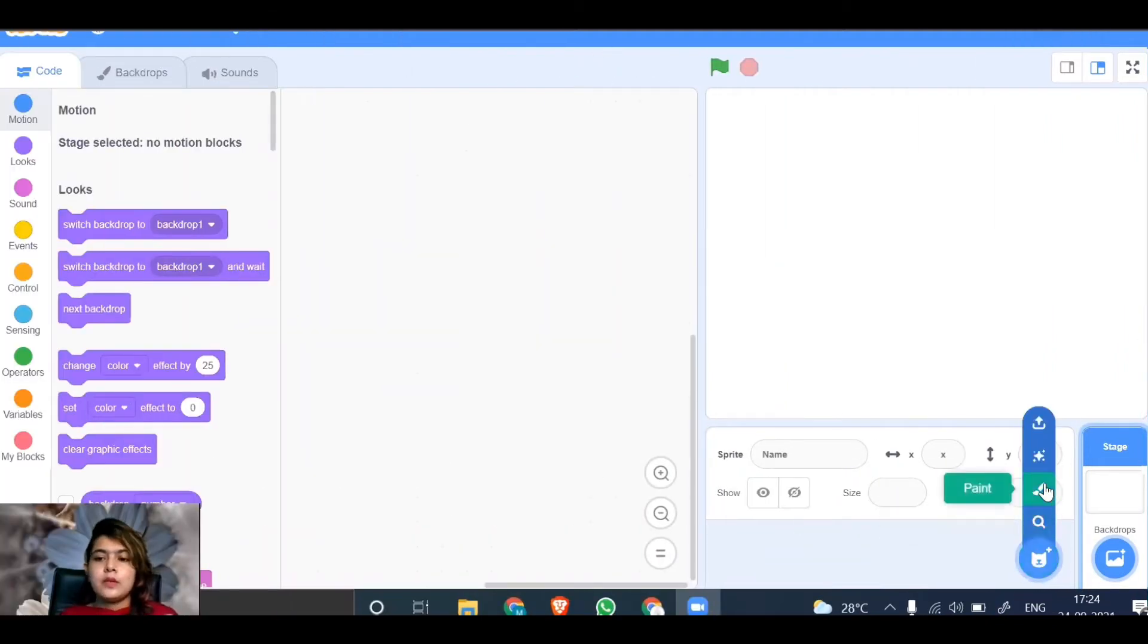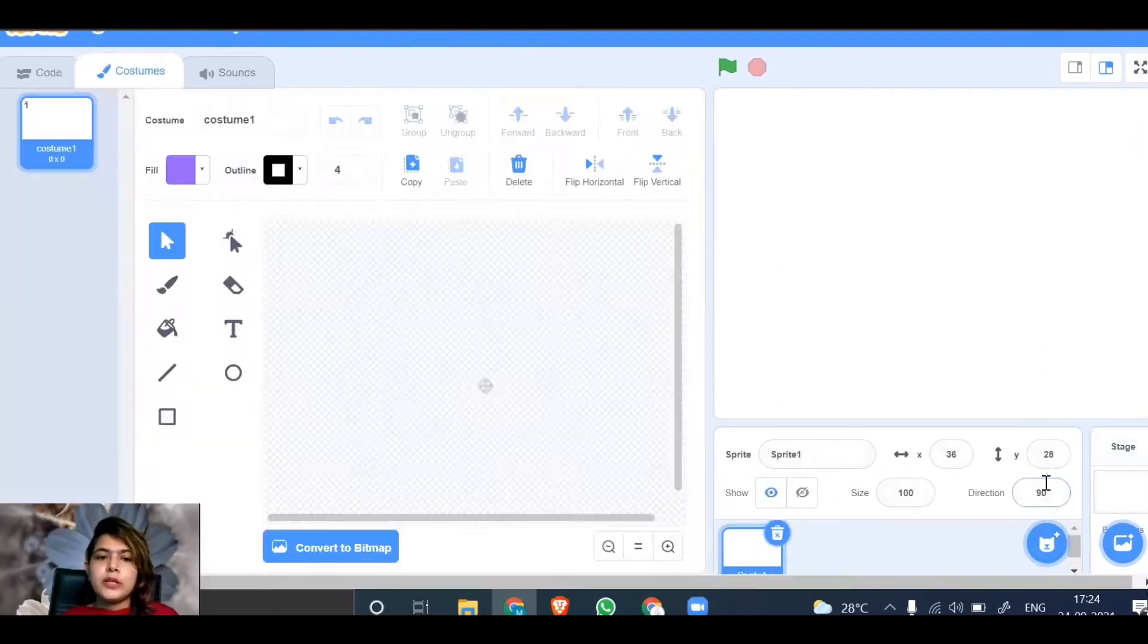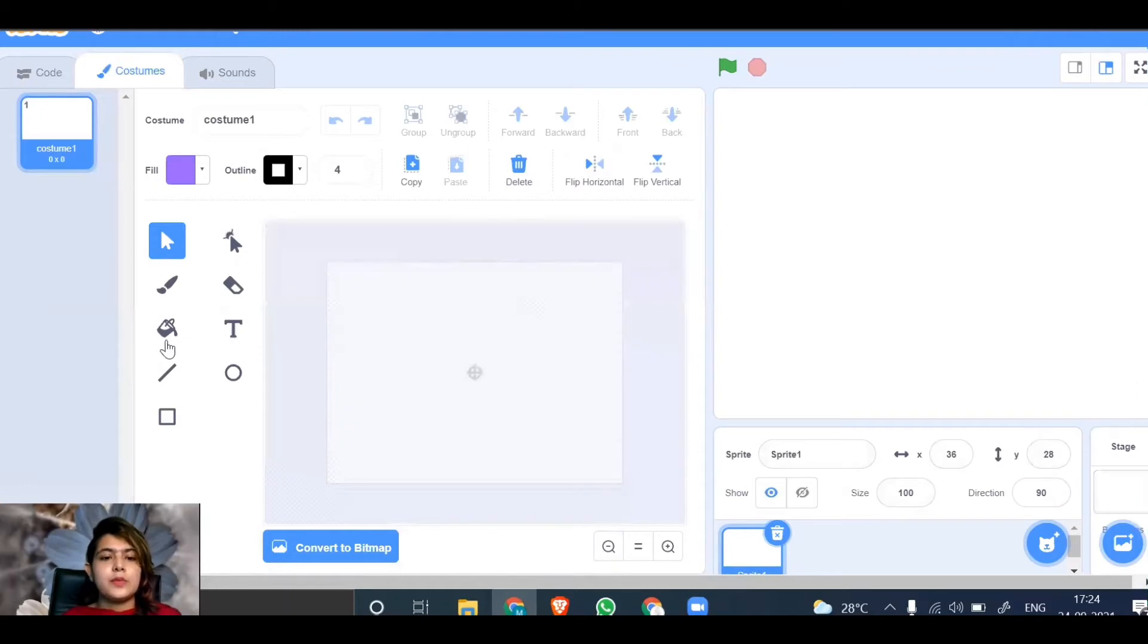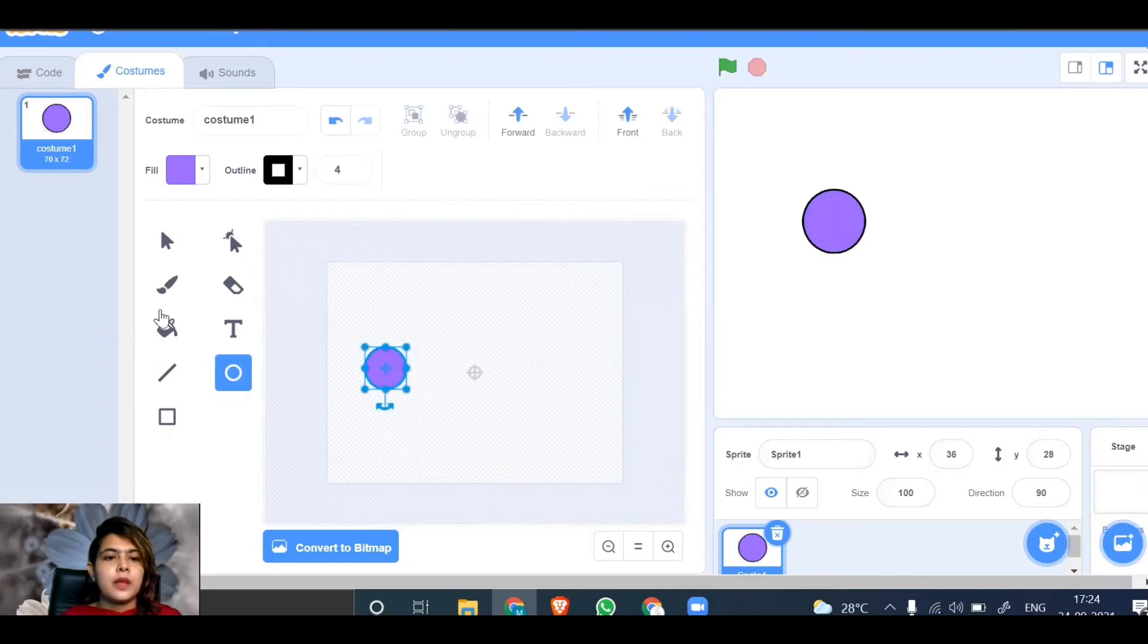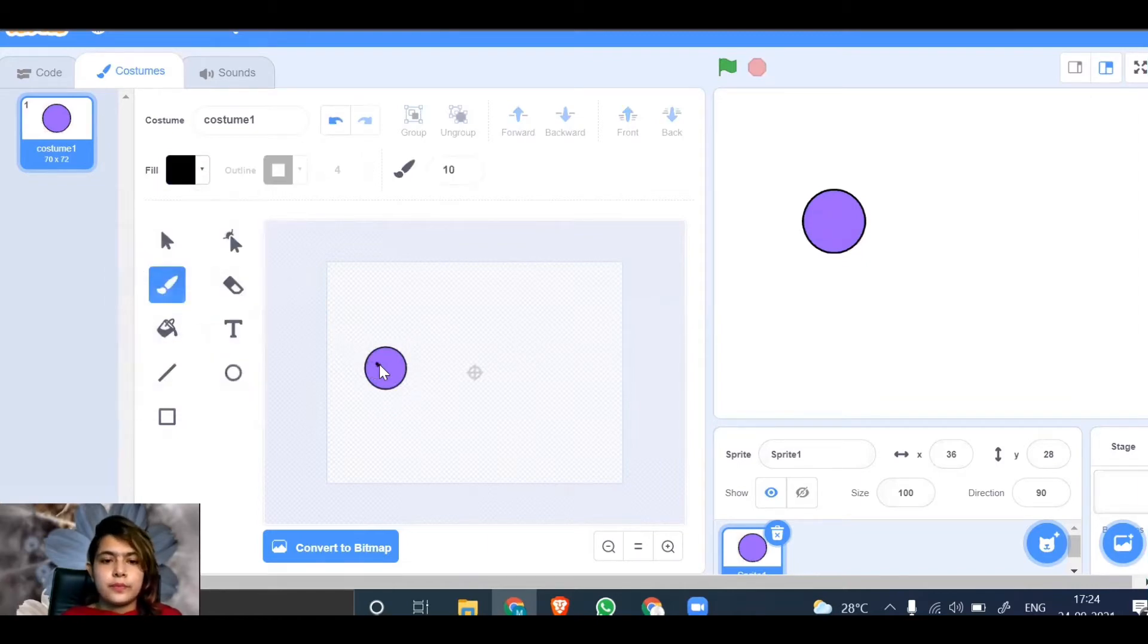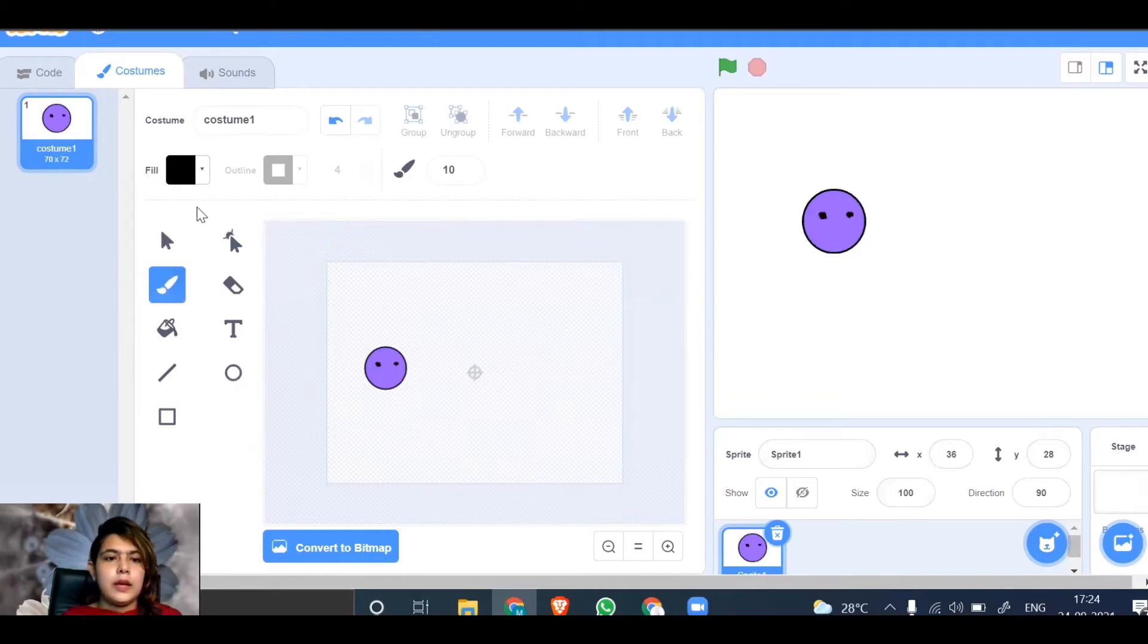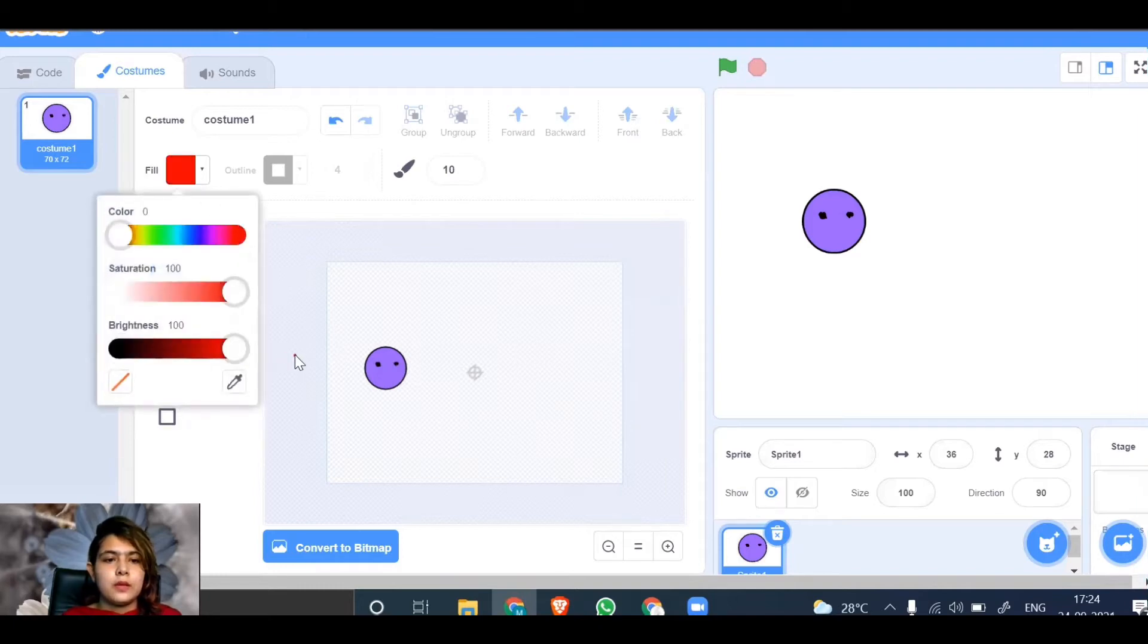Without wasting time, for our sprite I'm not going to choose any existing sprite—I'm going to paint one. Let's make a smiley. You can take any color of your choice. Take the brush and choose whatever color you want. I'm taking this one and this one, and let's take a red color for the mouth.